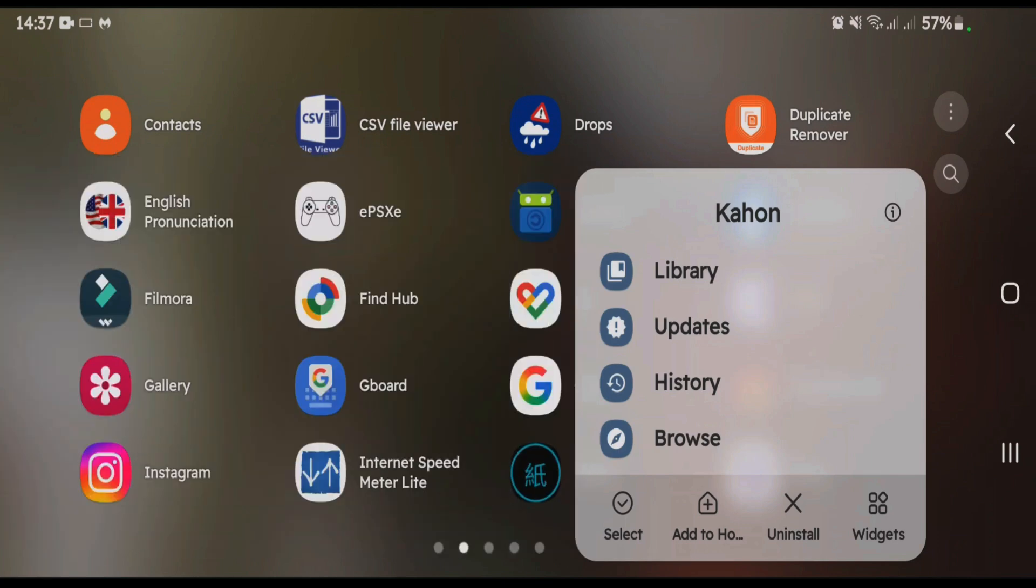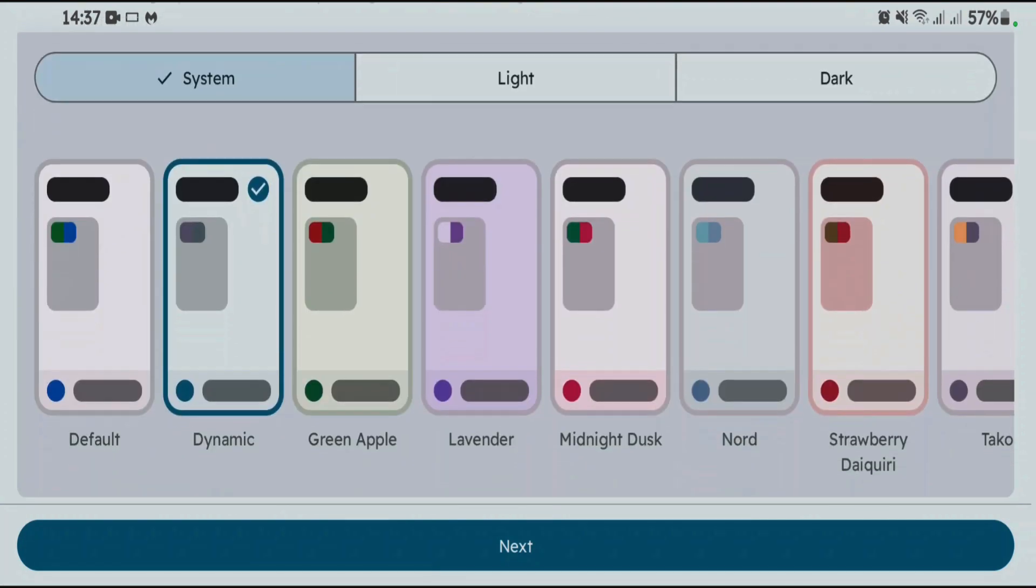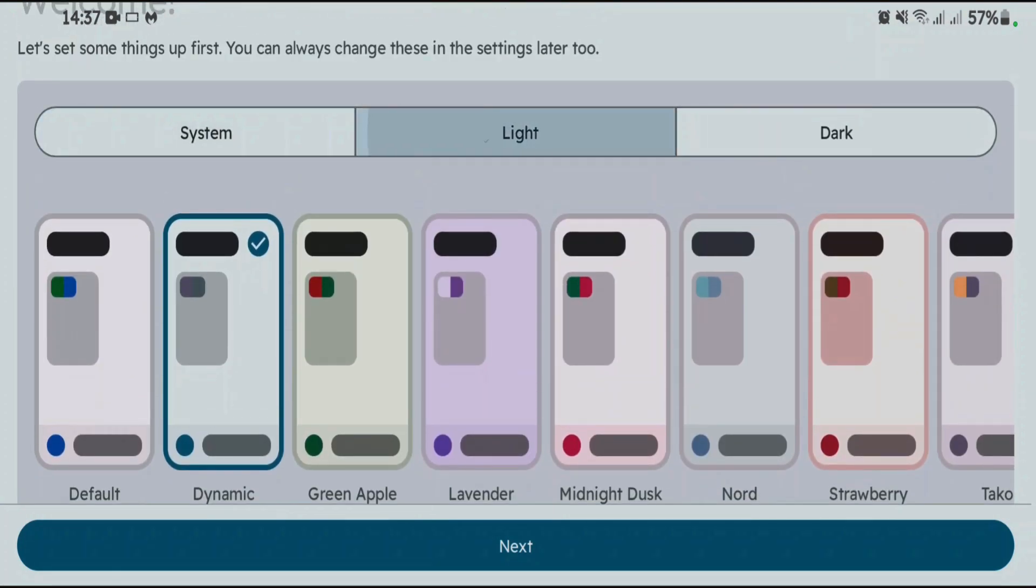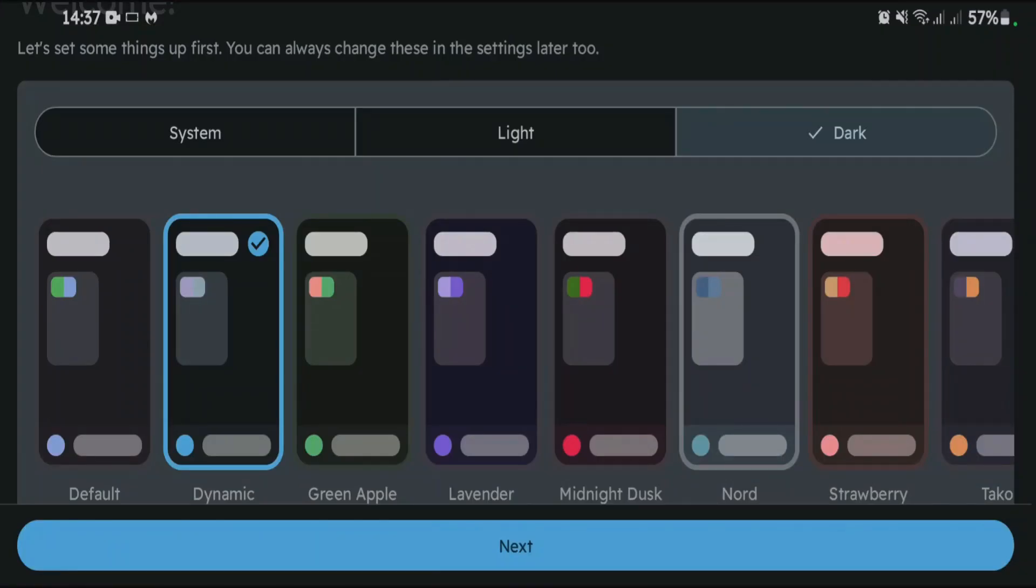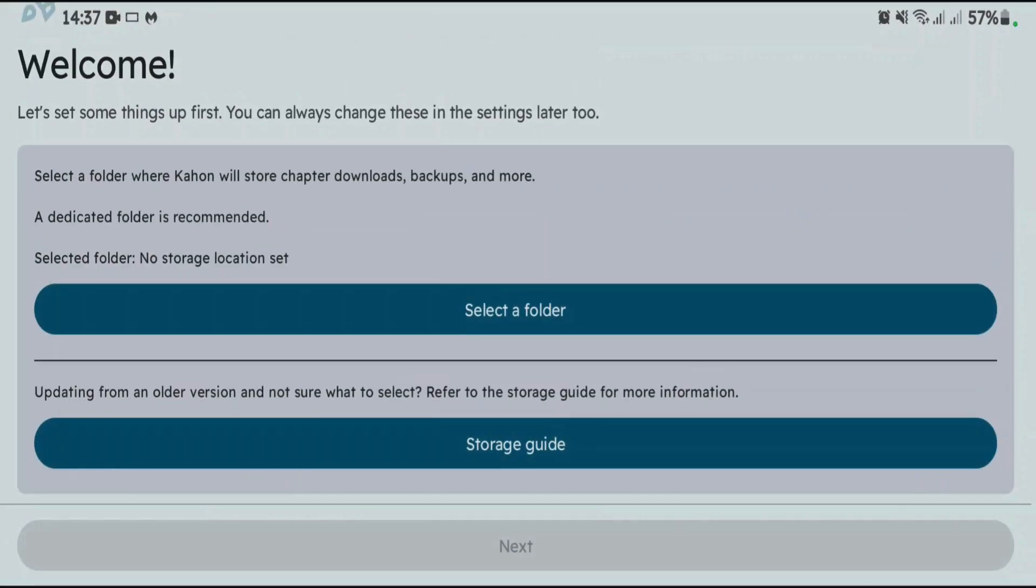After the installation, let's launch it. This is the first time screen. You can choose your desired theme here. I can pick it to dark or system theme and then tap on next.